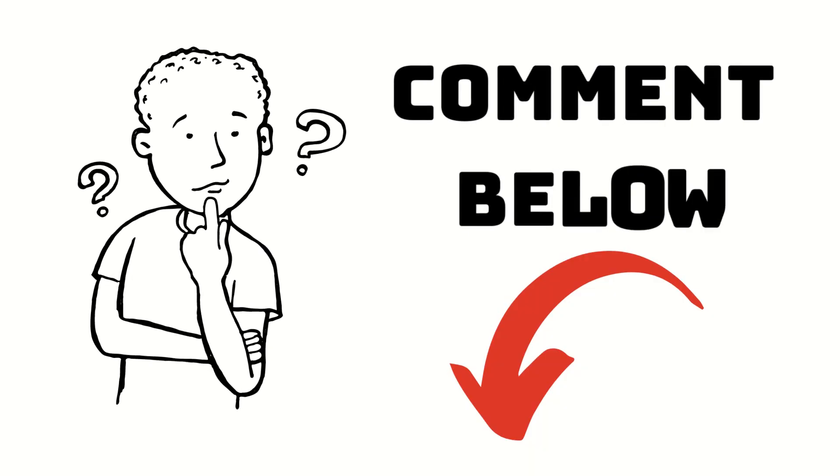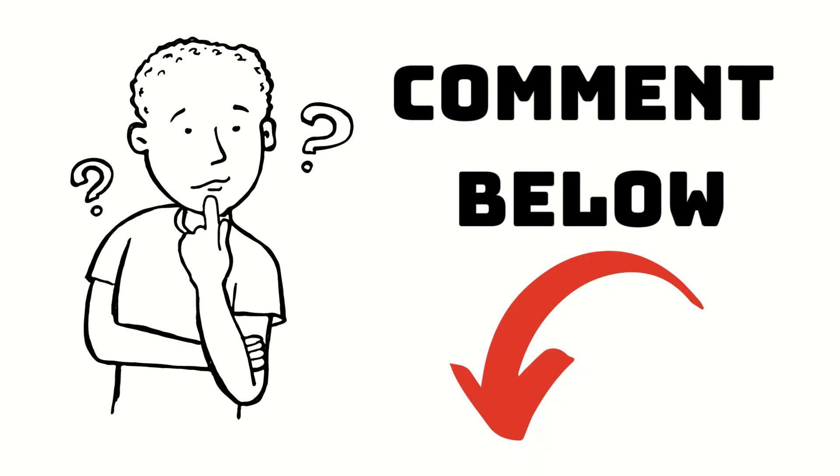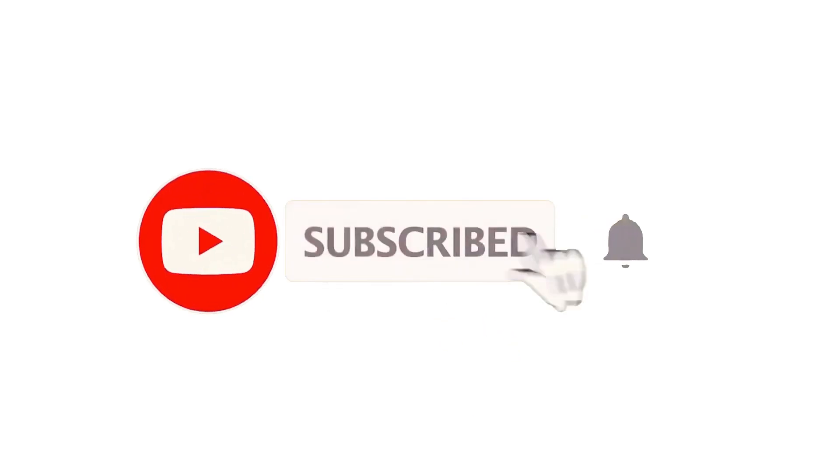If you have any questions, you can specify them in the comments. Don't forget to subscribe to the YouTube channel for more projects.